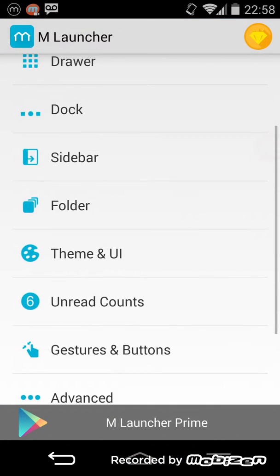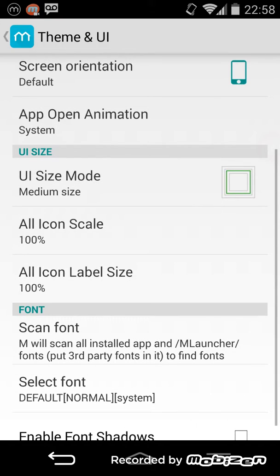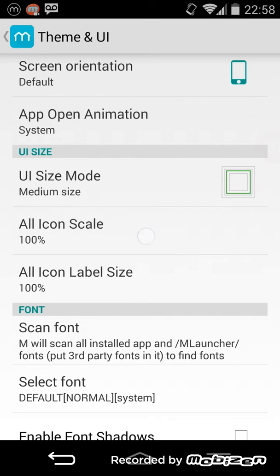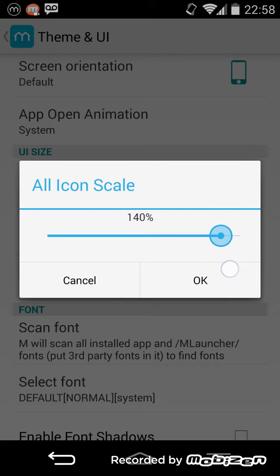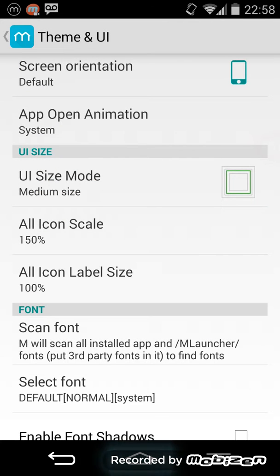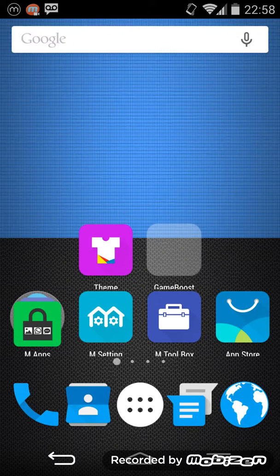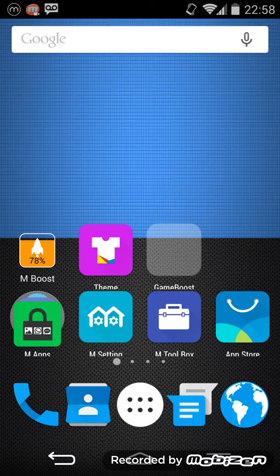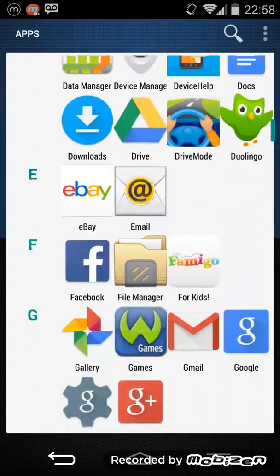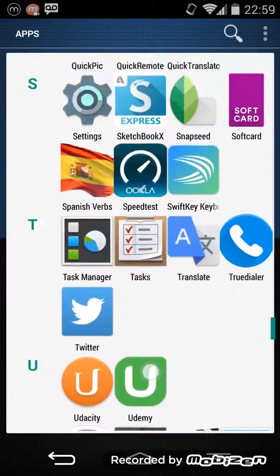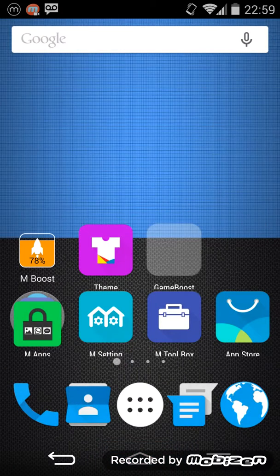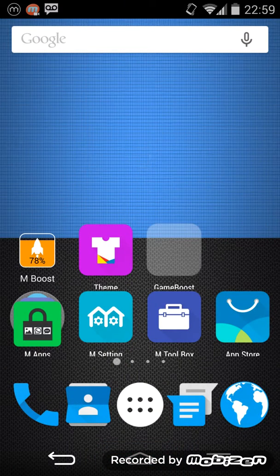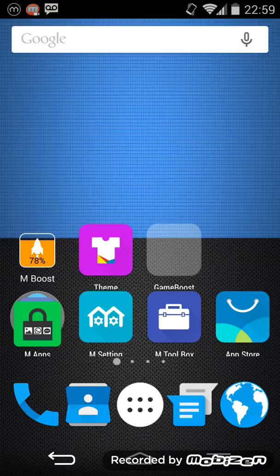You can also increase icon size. Say for example I like my icons big and large. Well, I can easily increase the size. Look, I'm going to make them super big. Look at this. Wow, yeah, these are some pretty big icons. I'm sure you want these now, but this just goes to show just how much you can customize your Android phone with this launcher. It's very similar to Nova Launcher and gives you lots of extra settings.